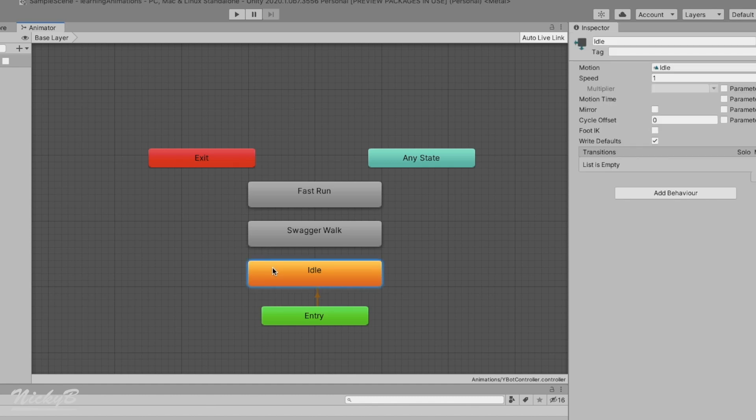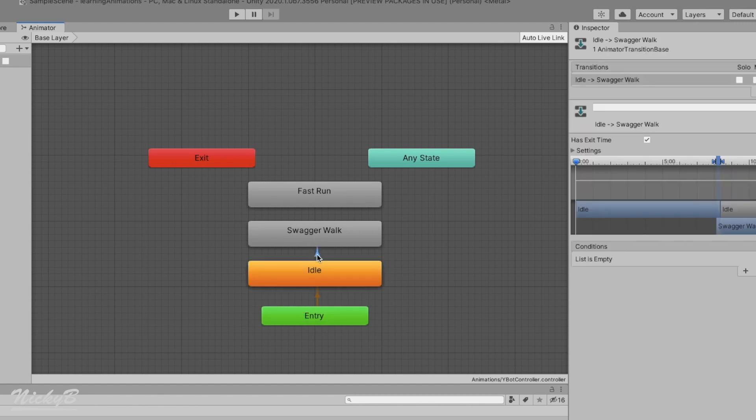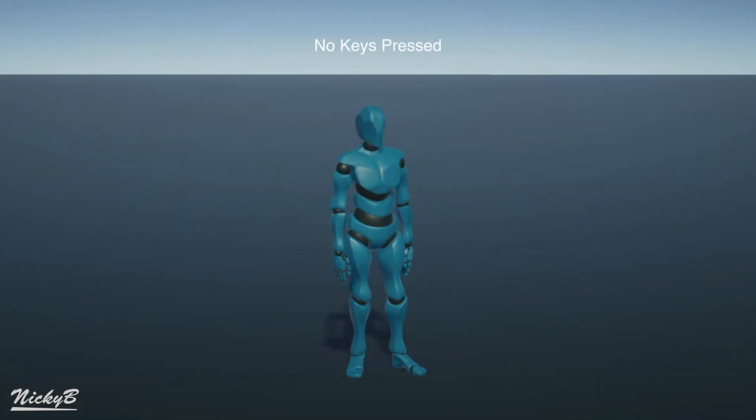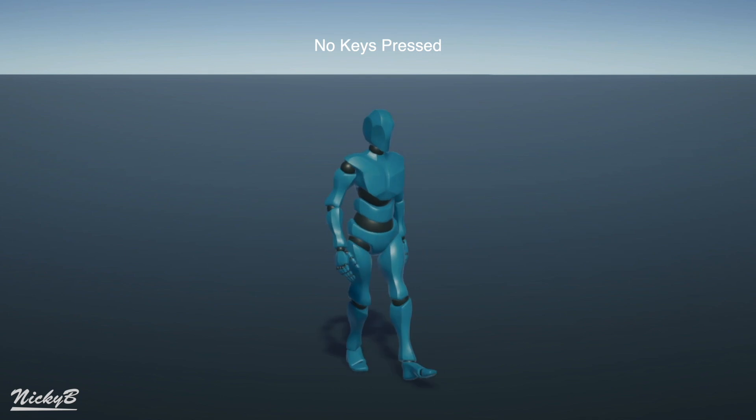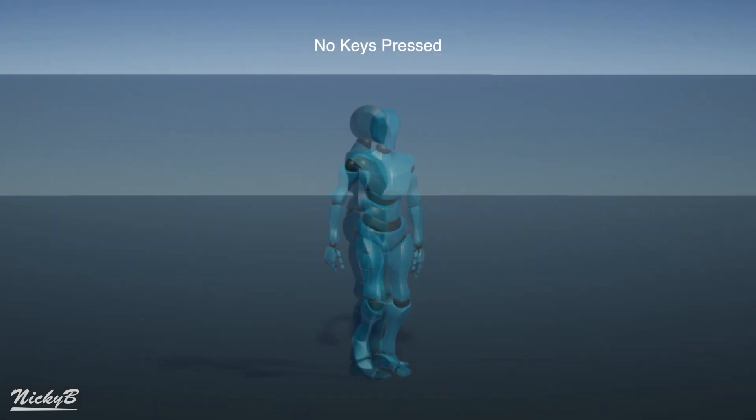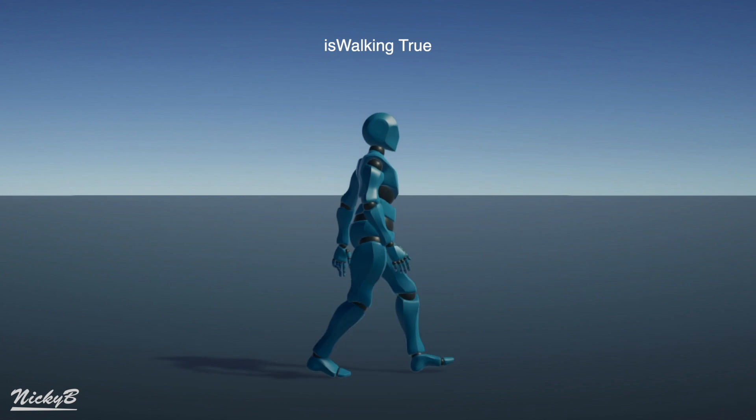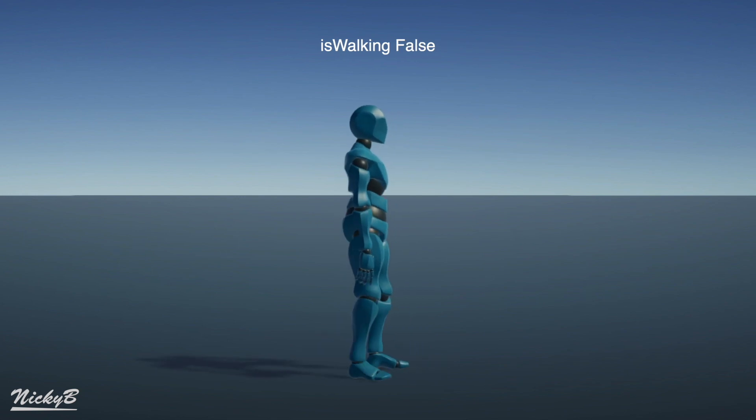We can start by connecting the two animation states with what's known as a transition. Right-click on the idle animation and select make transition, then press on the walk animation state to connect them. Let's press play to see what happens. We'll notice that the idle animation still plays, but if we wait long enough, our character transitions to the walk animation. So how can we use the boolean that we created to control which animation is currently active?